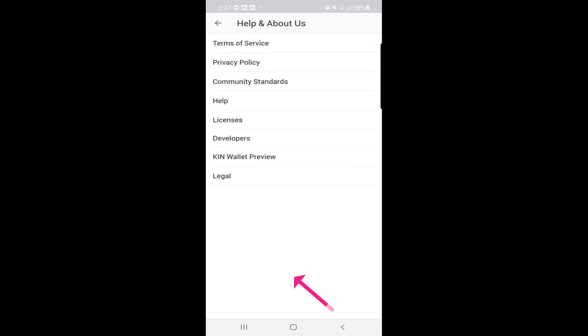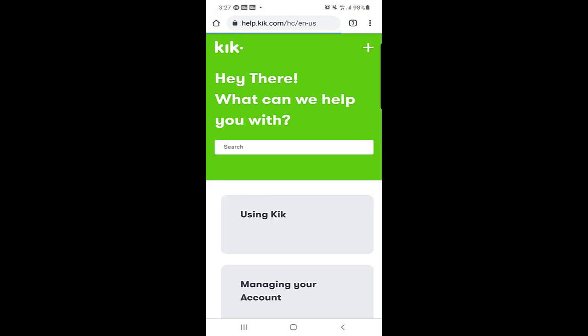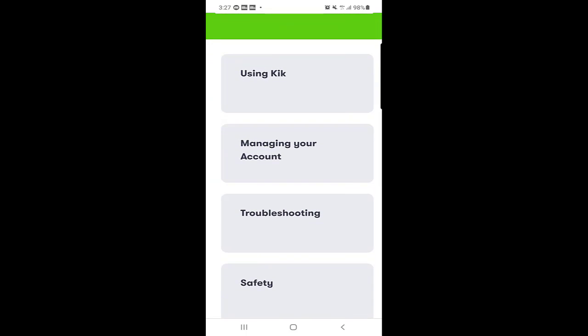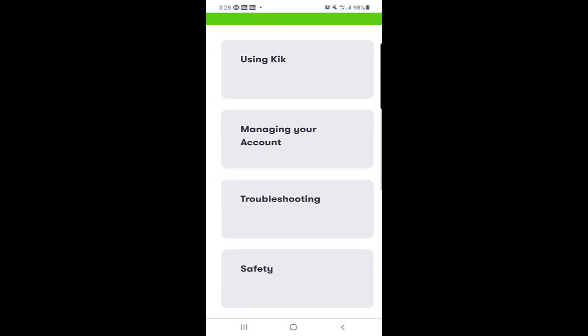Click on help and about us and then click on help. Once you click on help it will take you to the Kik website help section and there you need to scroll down a bit.